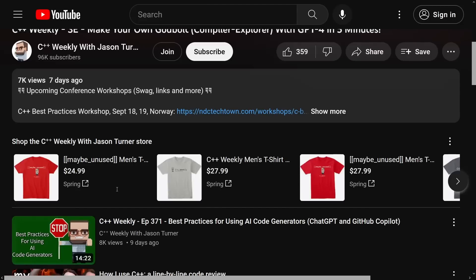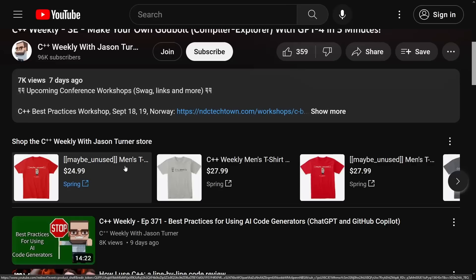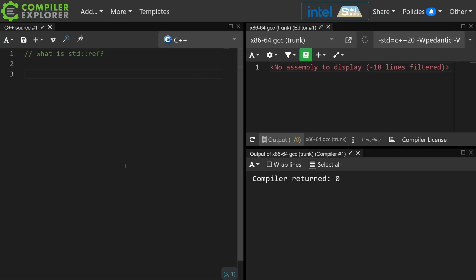Do make sure you scroll down. Check out t-shirts. Check out links to my upcoming workshops, which currently I have scheduled for Norway, September 18th and 19th at NDC Tech Town, so be sure to check that out.